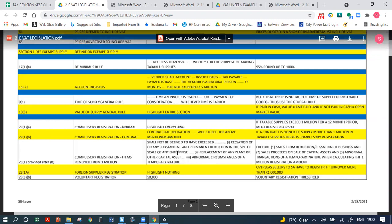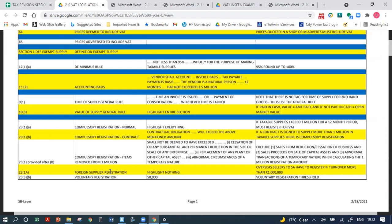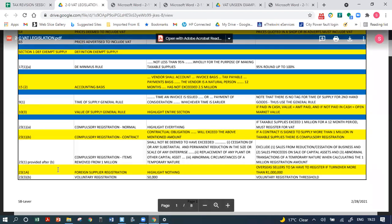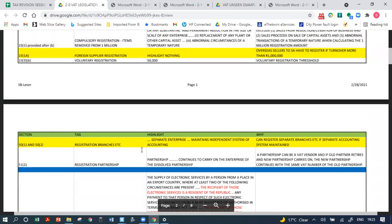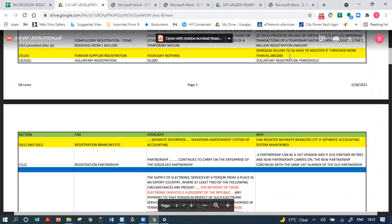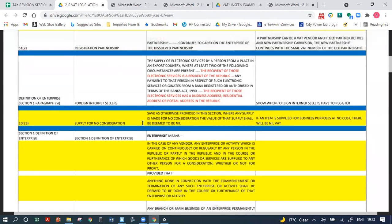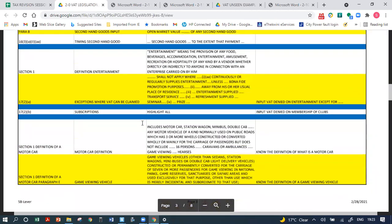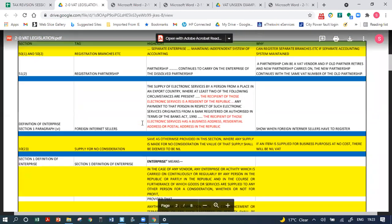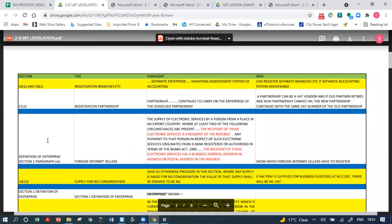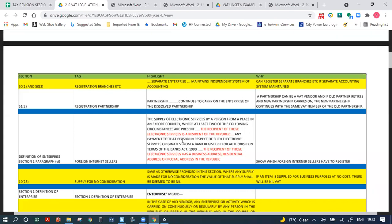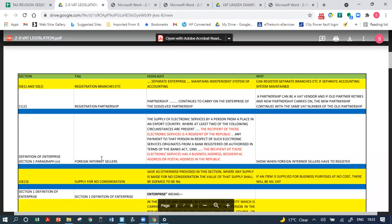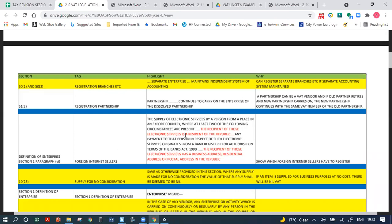The tagging system covers compulsory registration items, foreign supply registration, and other key provisions. Section 23(1A) states that overseas sellers must register if turnover is more than one million rand — so for example Amazon selling into South Africa above that threshold must register for VAT. For foreign internet sellers, two out of three criteria in section 1, paragraph 6 of the definition of an enterprise must be met.